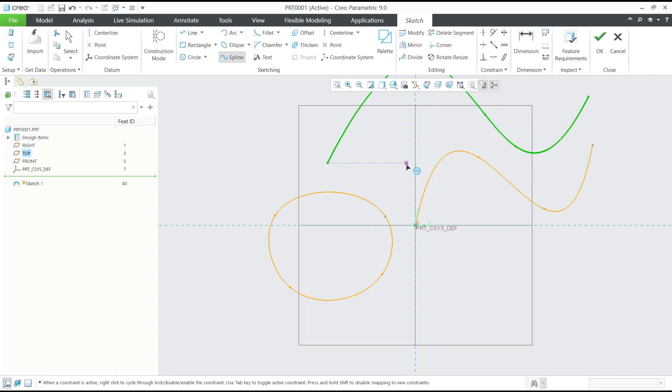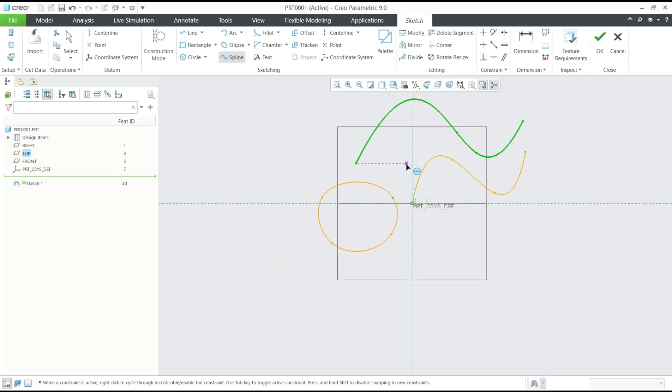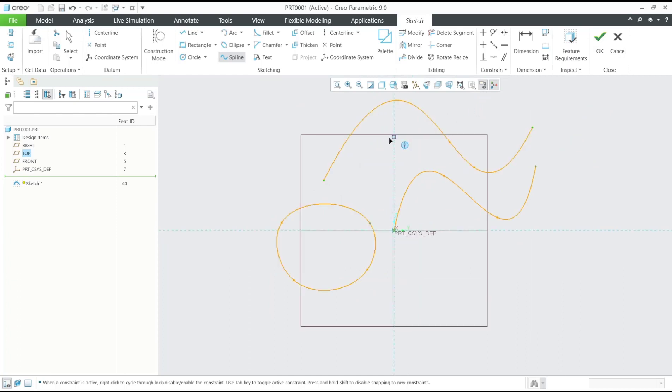Okay, that's it for basic Creo Parametric tutorial, how to use spline tools. If you have any question about this tutorial, you can comment below this video.